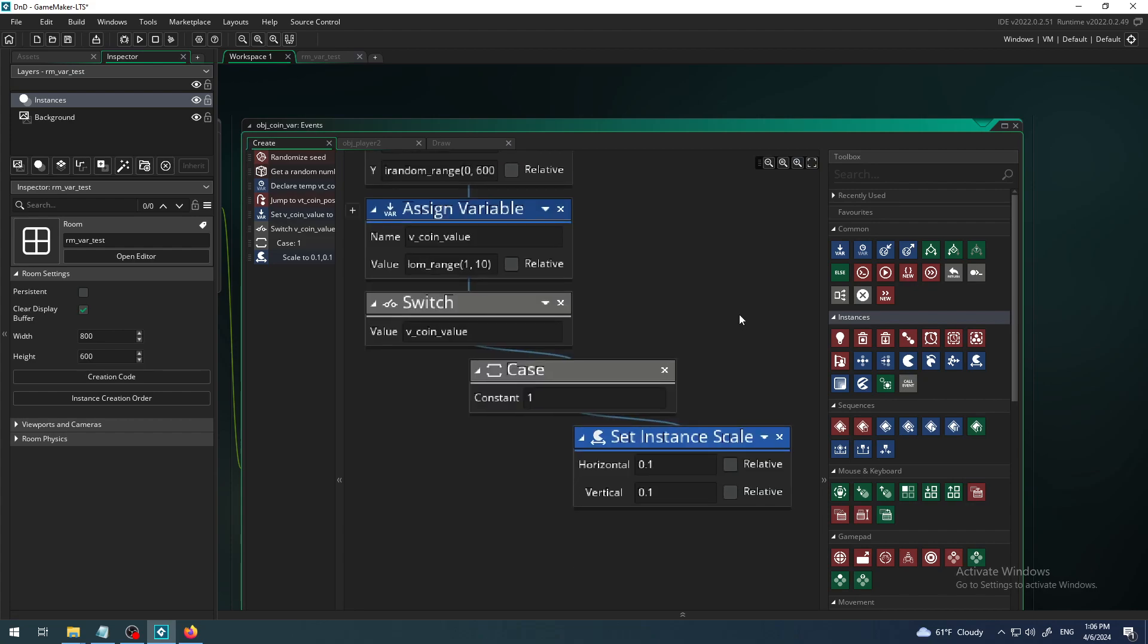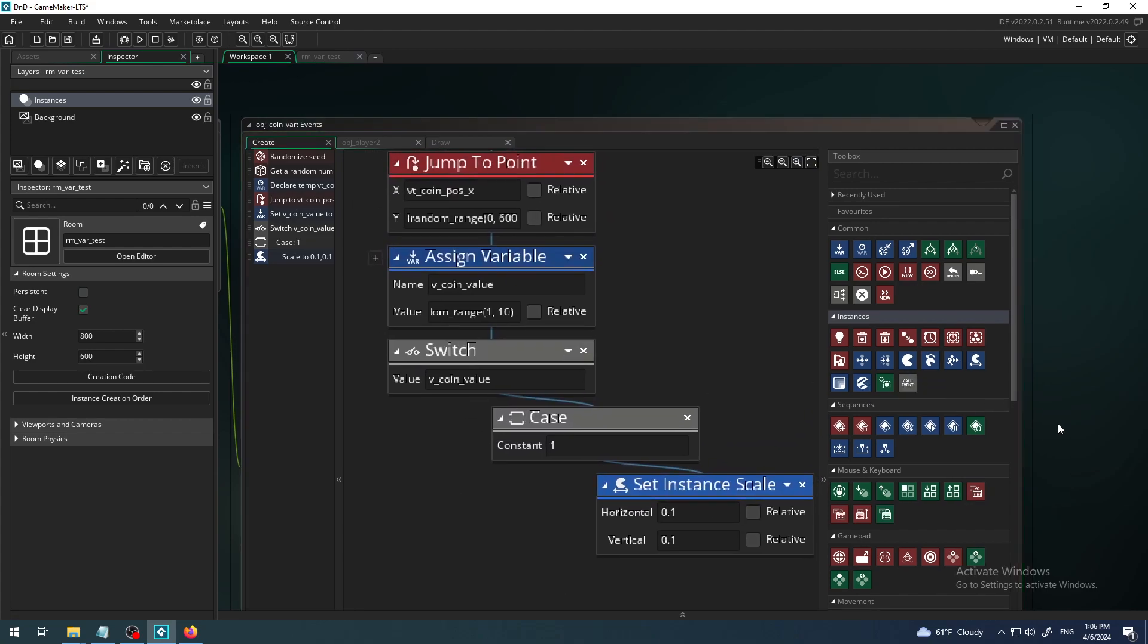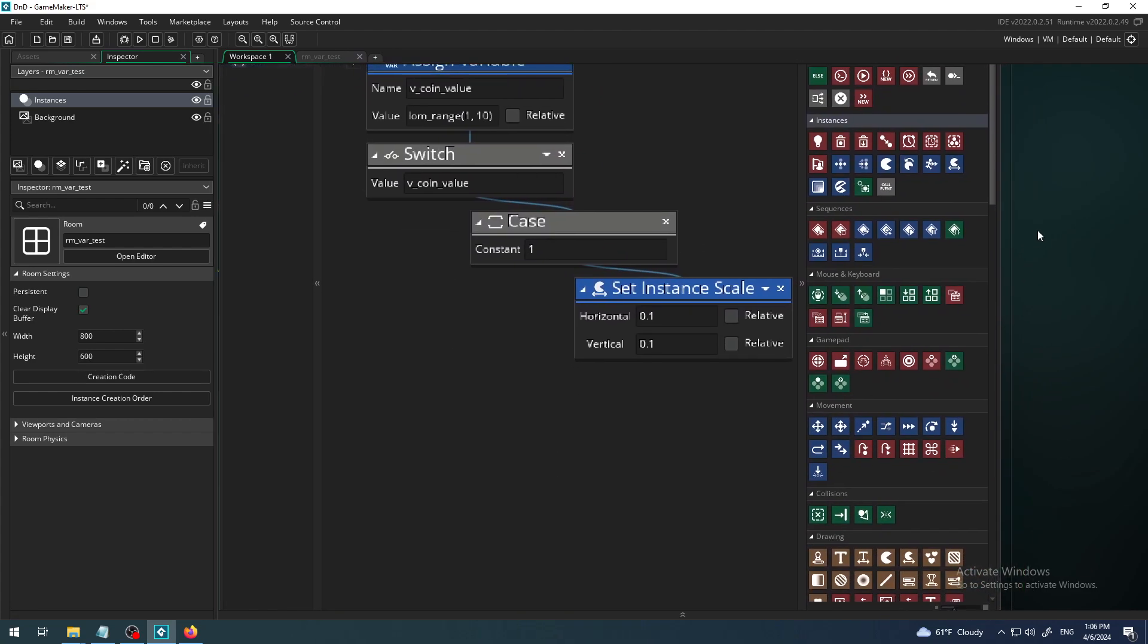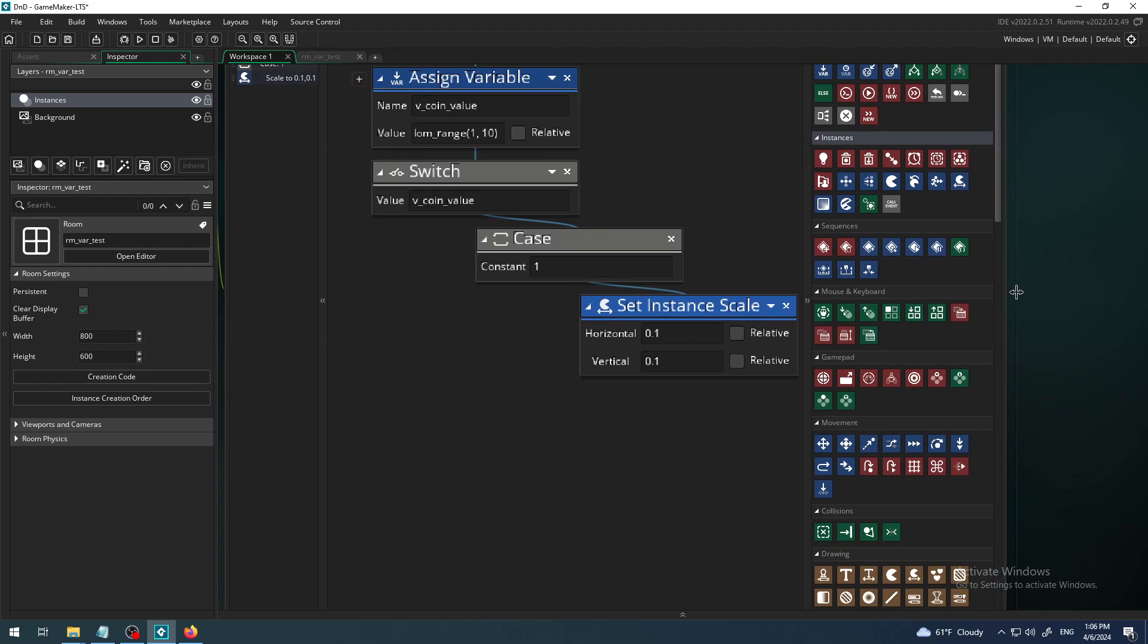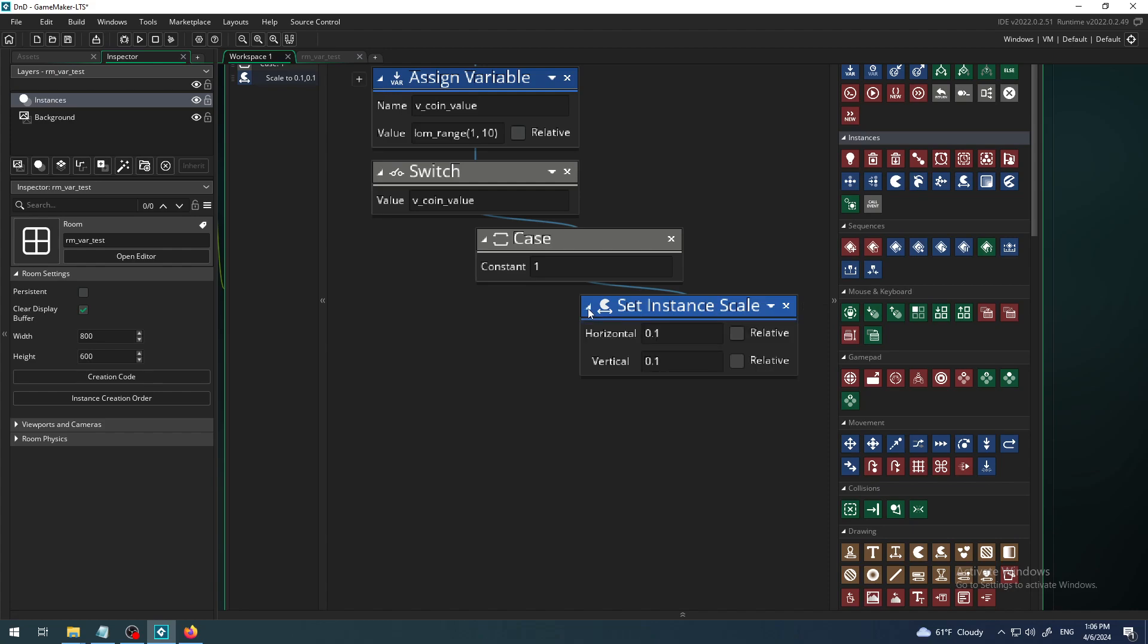So if the switch is the coin value, that is my magic key to check. If the coin value is one, I want my size, my coin, to be size of 10%, so it's very very small, 10% of my total default value.